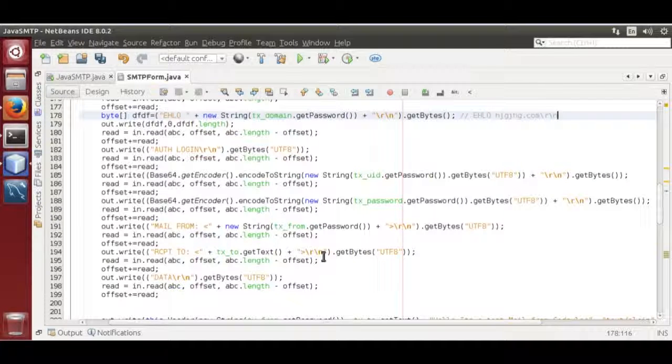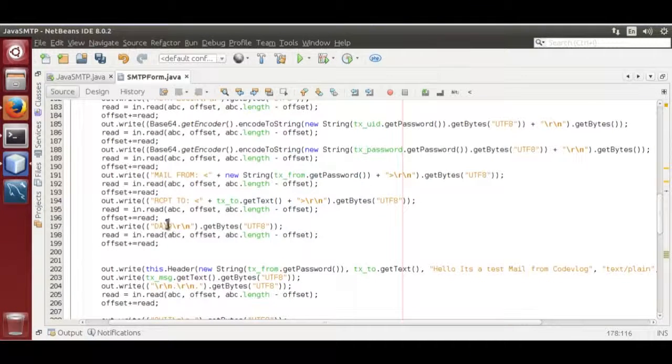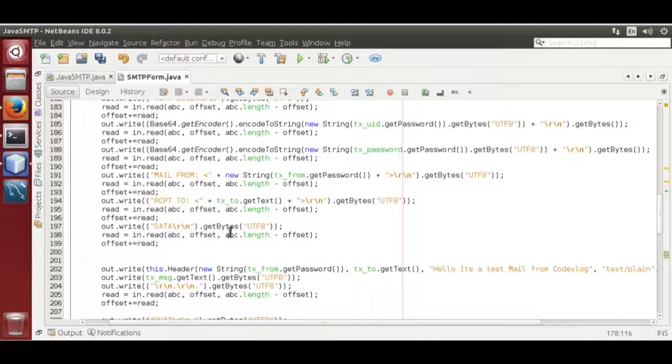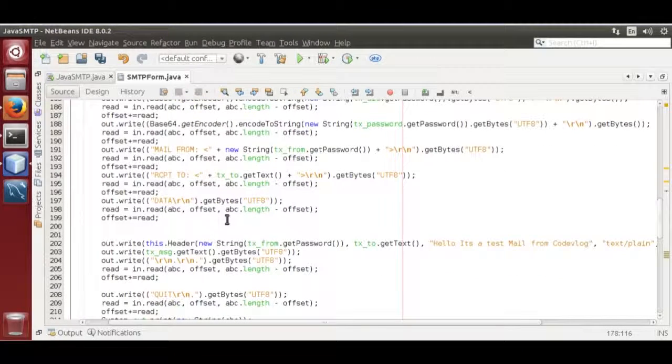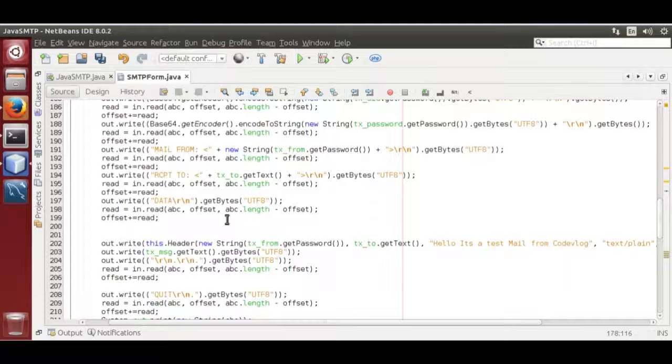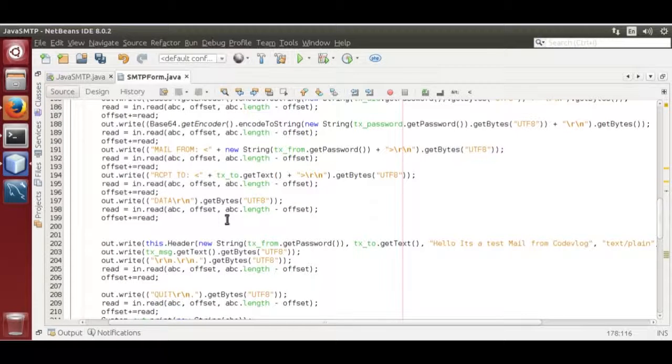Upon receiving validation, you will send data. Data command with slash r slash n. After sending data, you will receive 354, a validation code that says you can send your email now.